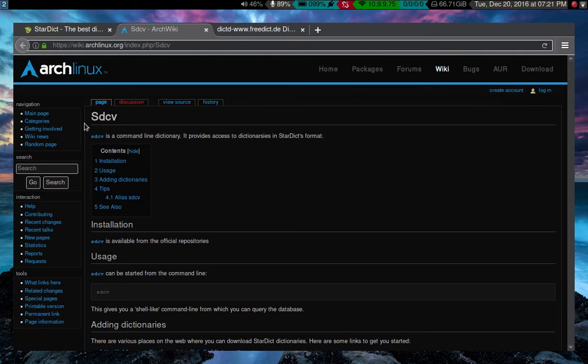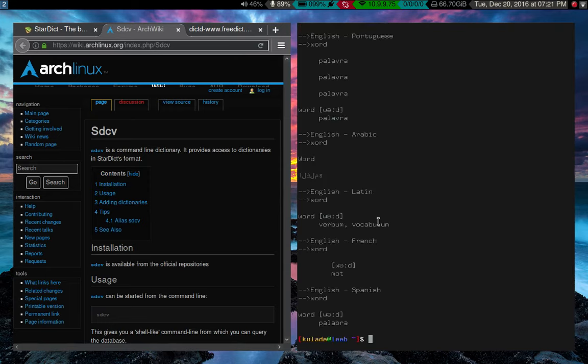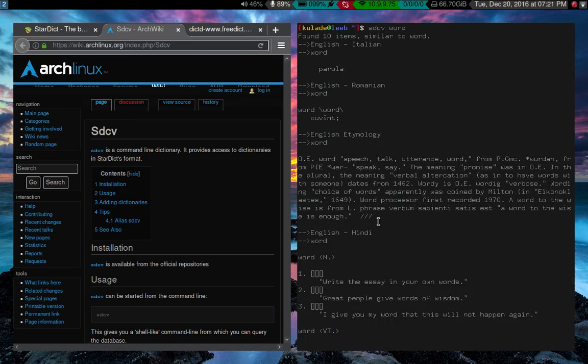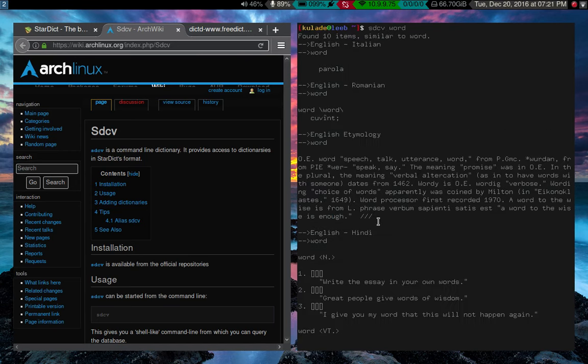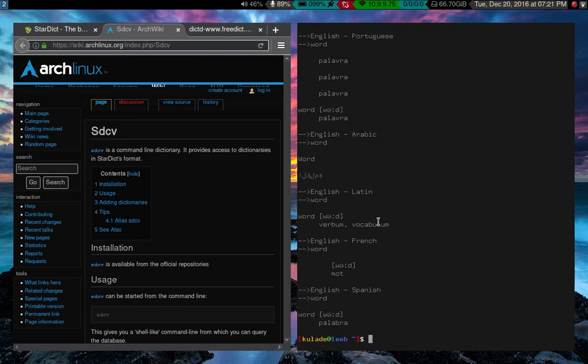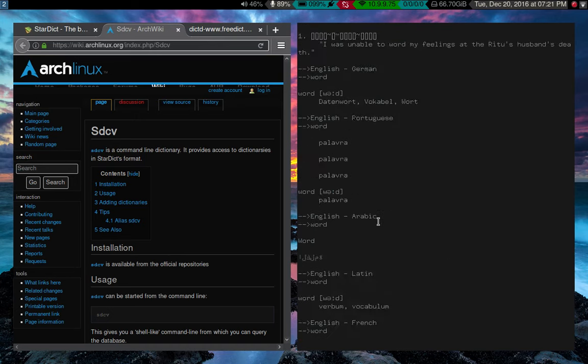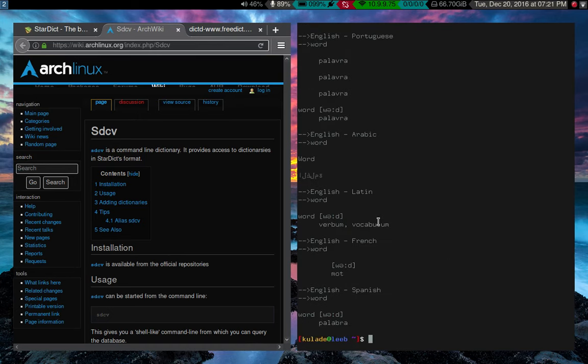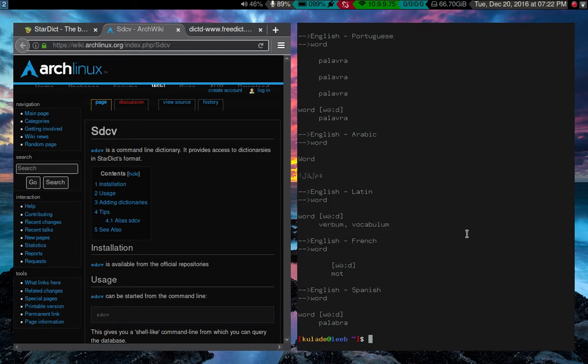What I use is the actual command line utility, sdcv. So sdcv works pretty much as you would expect. You just type in a word, let's say word, and it looks it up in every dictionary. Now, you might say, well, let's say I want to know the word for word in just Spanish or something like that. But it gave me all this text from all these different languages.